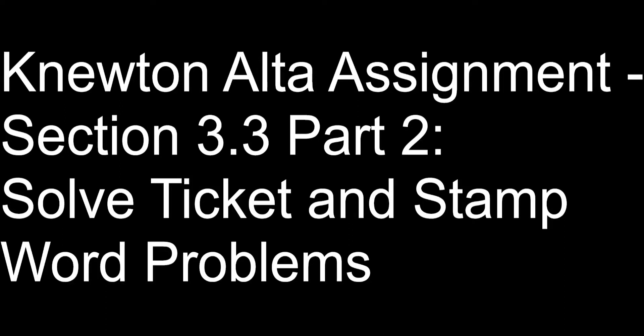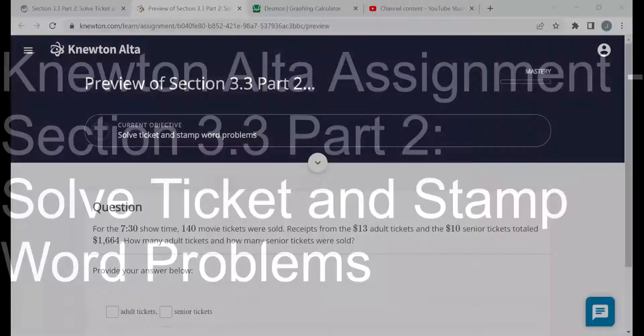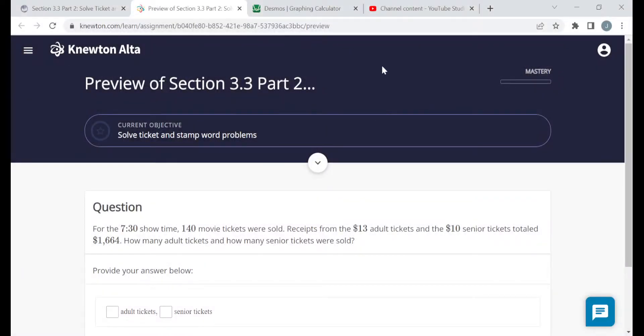Hello everyone. This video is on the Newton-Alta assignment for section 3.3 part 2 called 'Solve Ticket and Stamp Word Problems.' In this video I'm going to be doing a preview version of this particular assignment. Please understand that the questions I see in this video may not be the same questions that you see when you work on the assignment yourself, but the objectives are the same and the structure is similar.